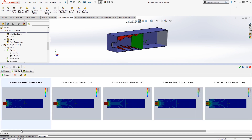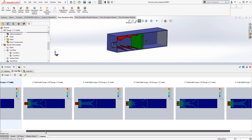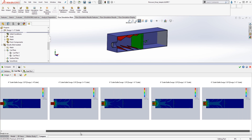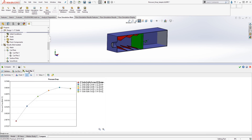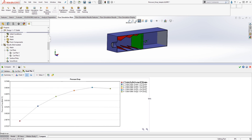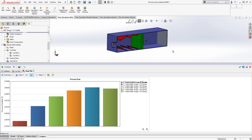Bernoulli's principle says that as velocities increase, so does the pressure drop. The primary goal was to look at pressure drop. Charting the pressure drop results with compare, we can see there are negligible effects of the geometry on the pressure drop in our design.